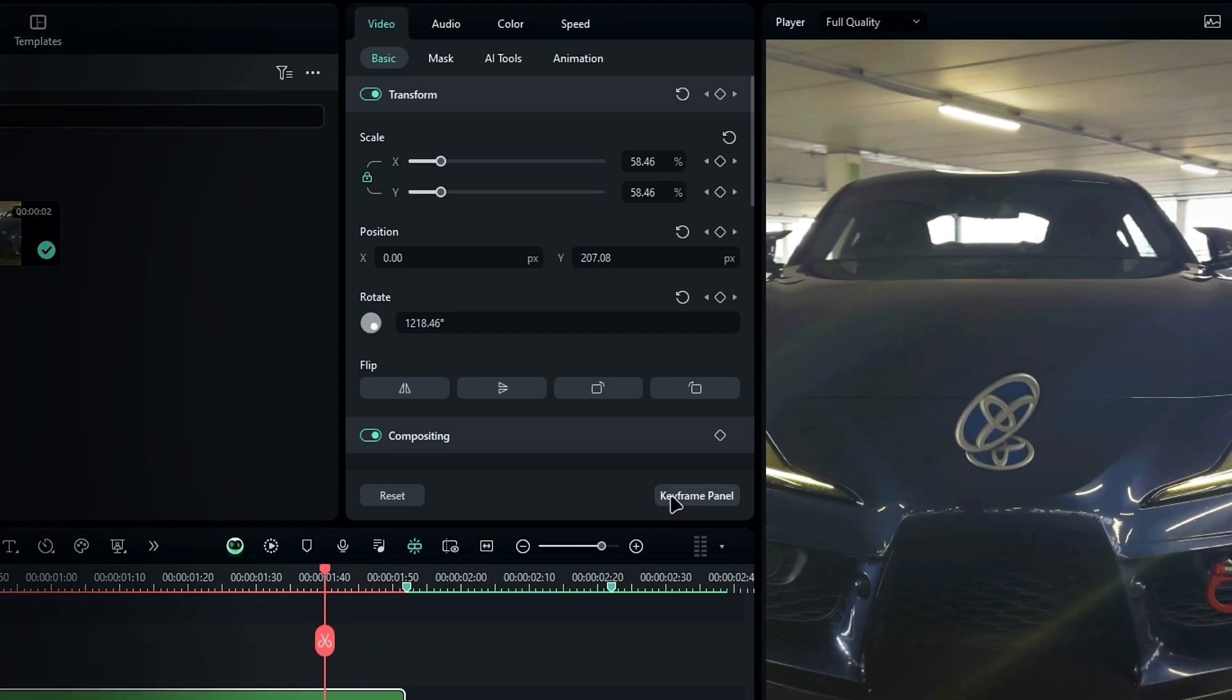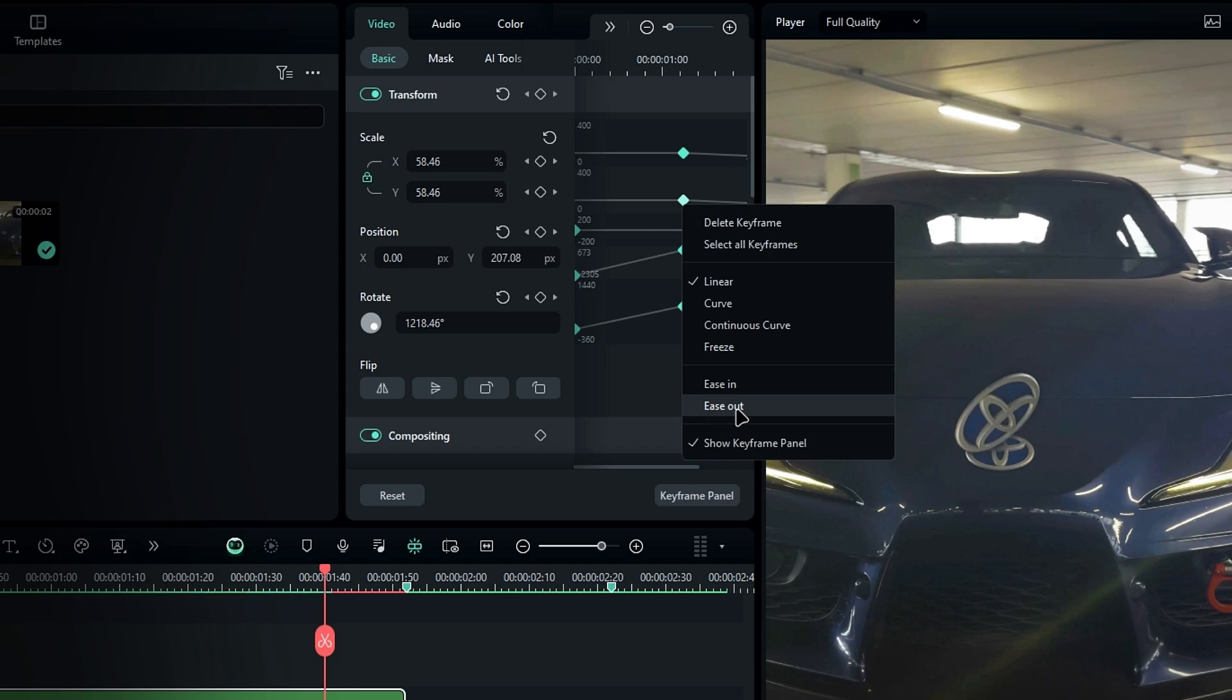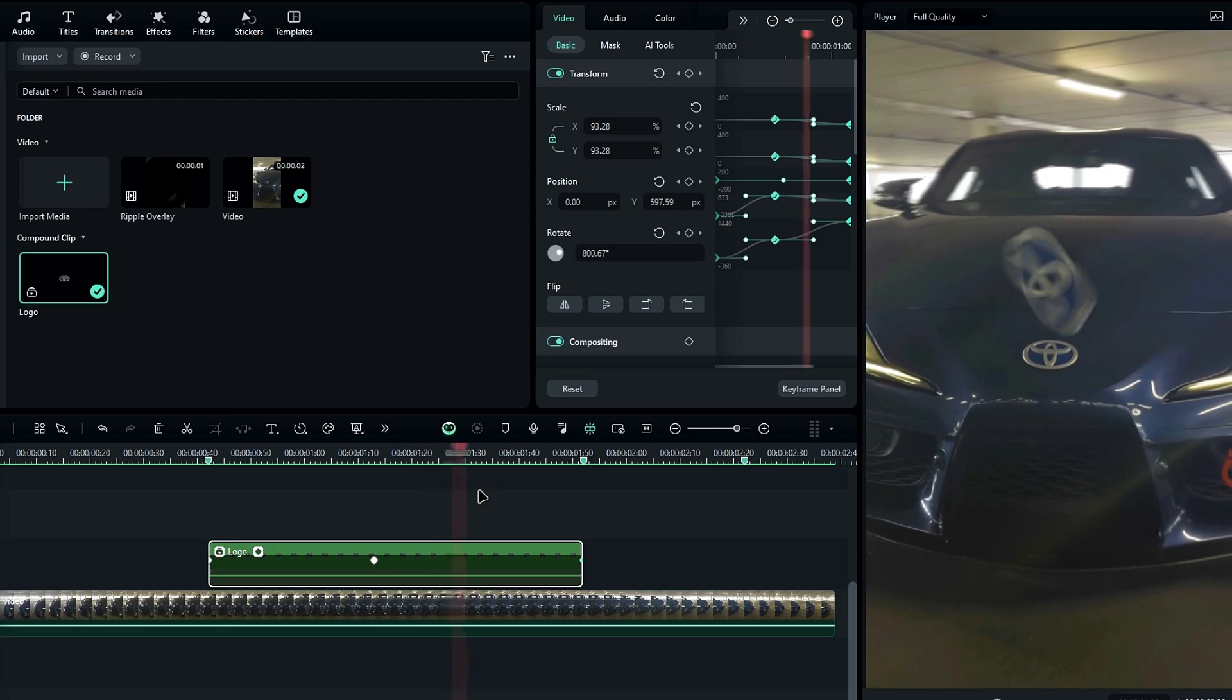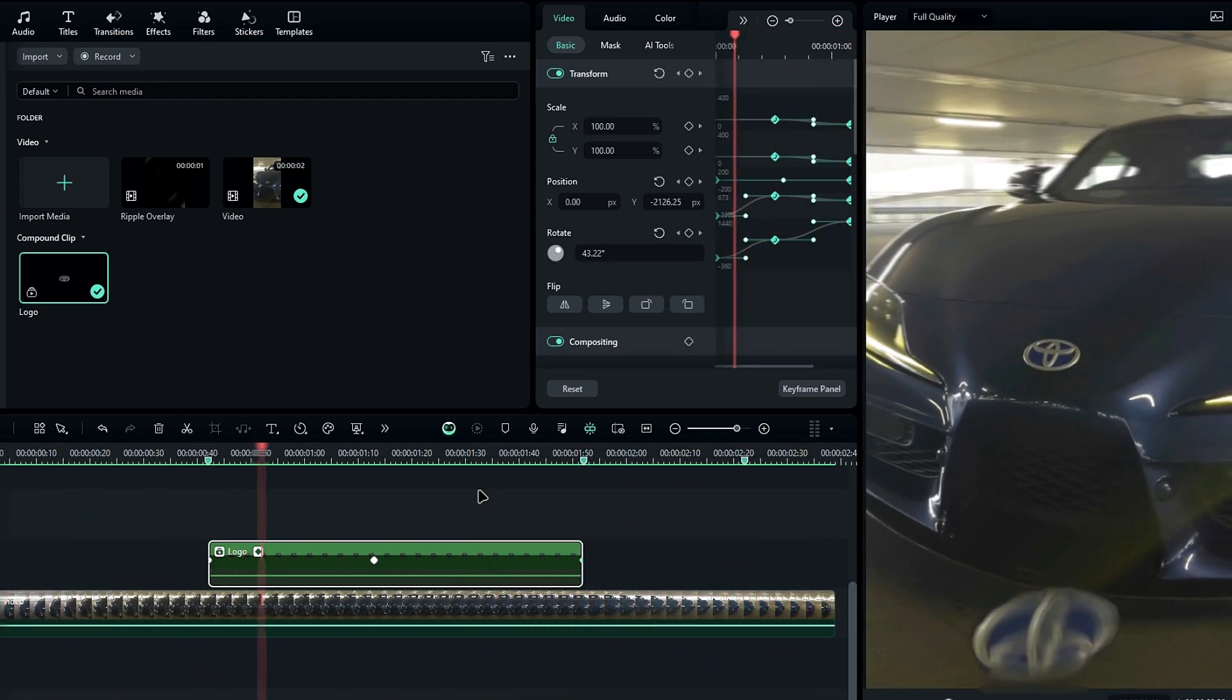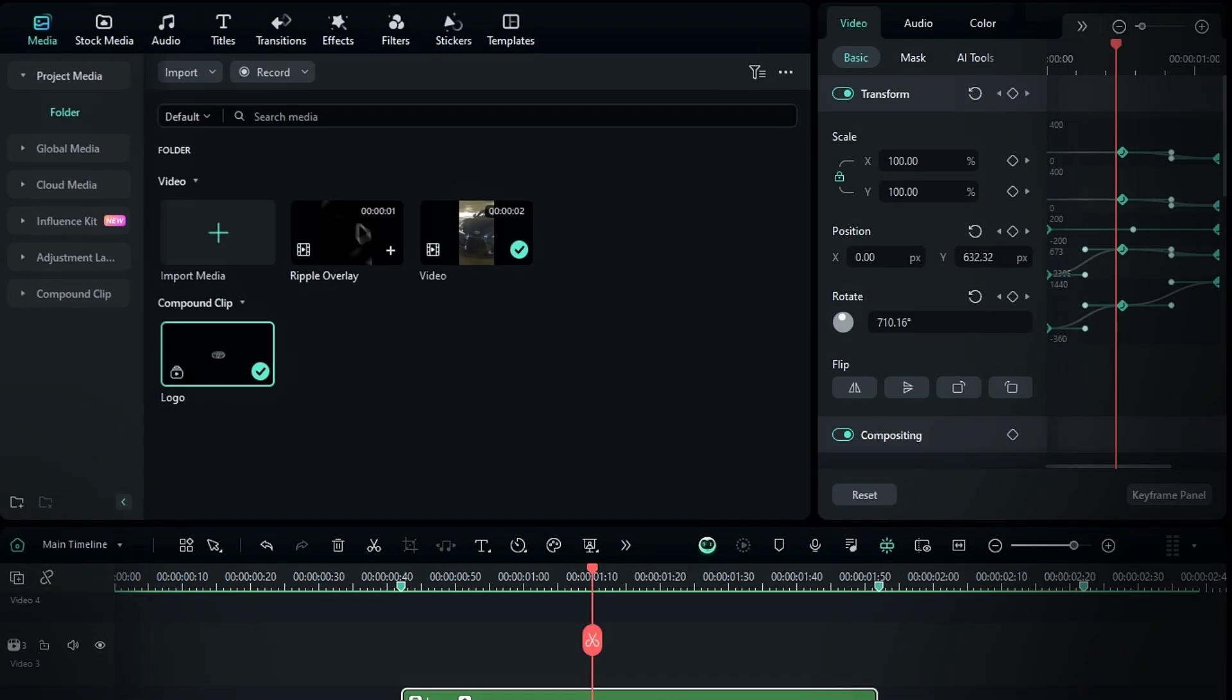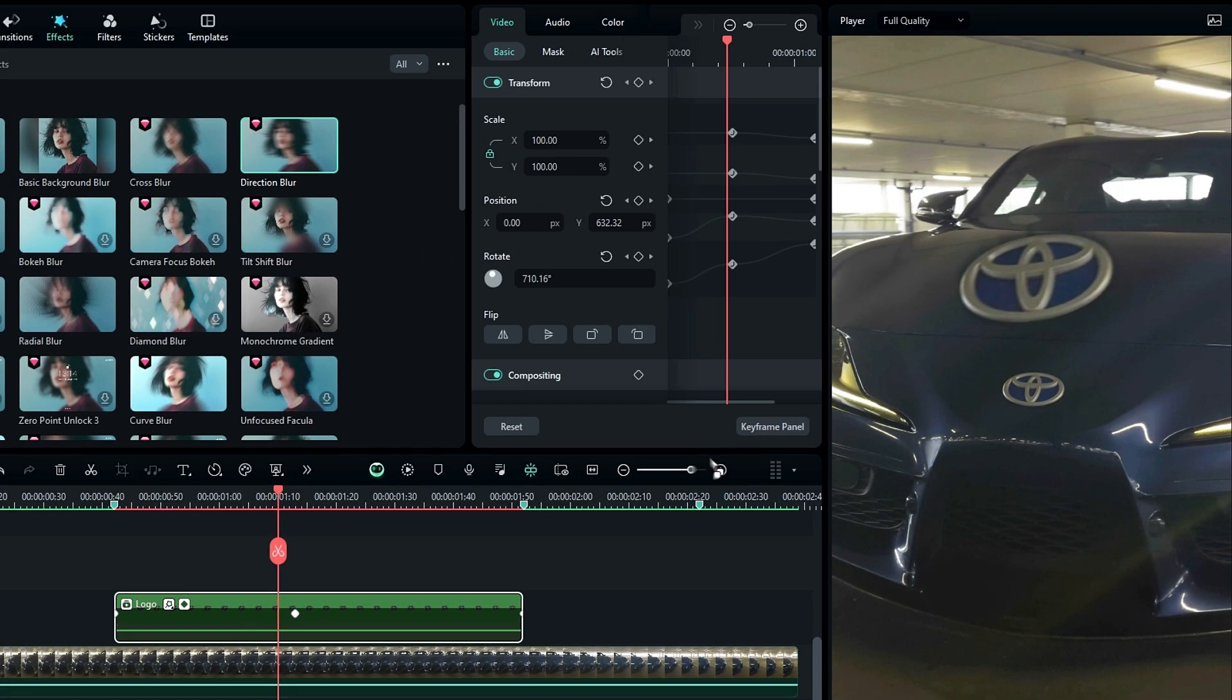Next, go to the keyframe panel, select all the keyframes, and add the ease-out graph. Okay, to smooth the animation we'll use blur effects. First, let's add a direction blur. Go to effects, select video effect blur, then choose direction blur and add it to the logo layer.